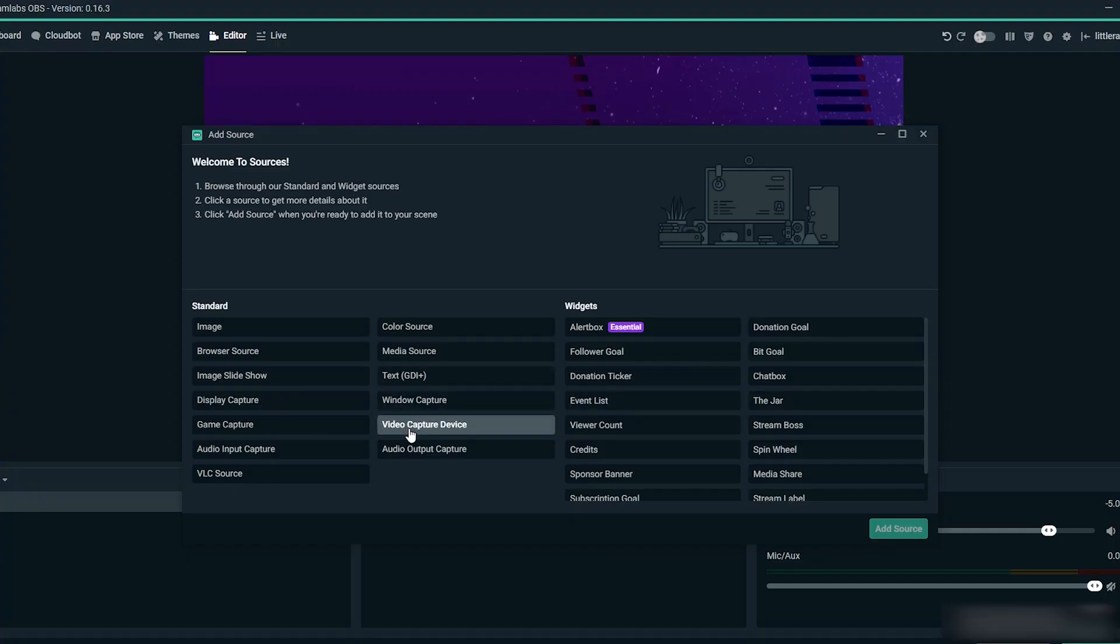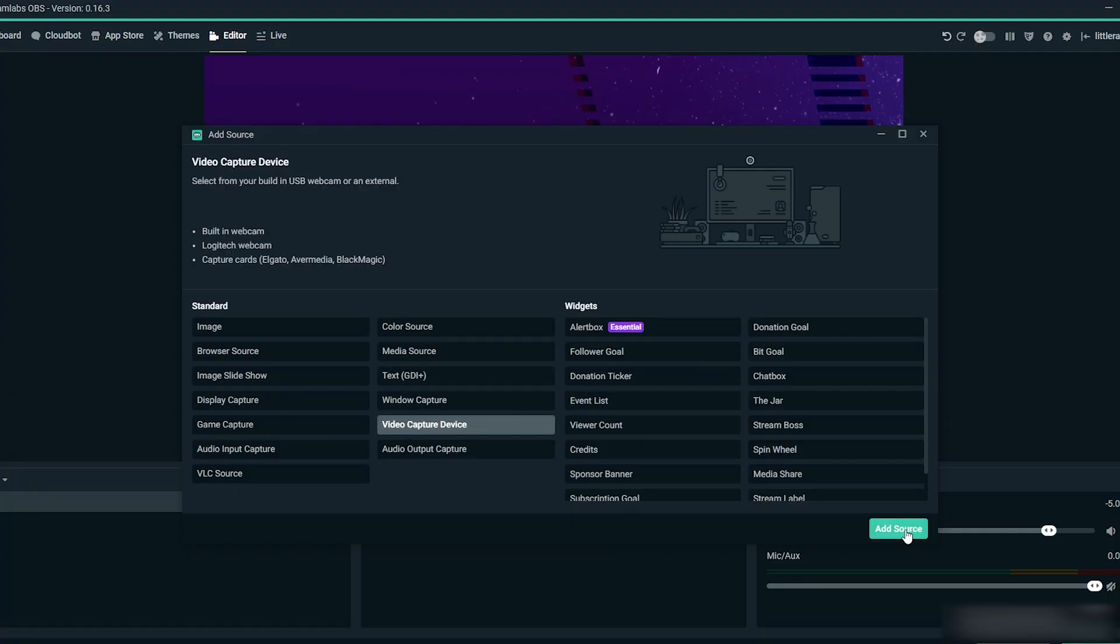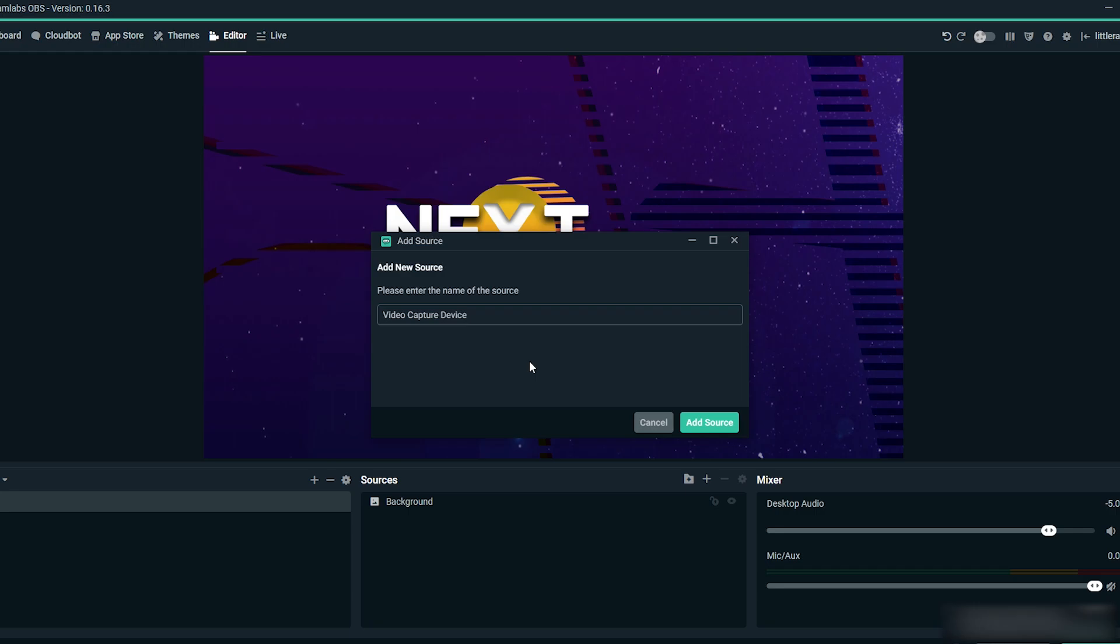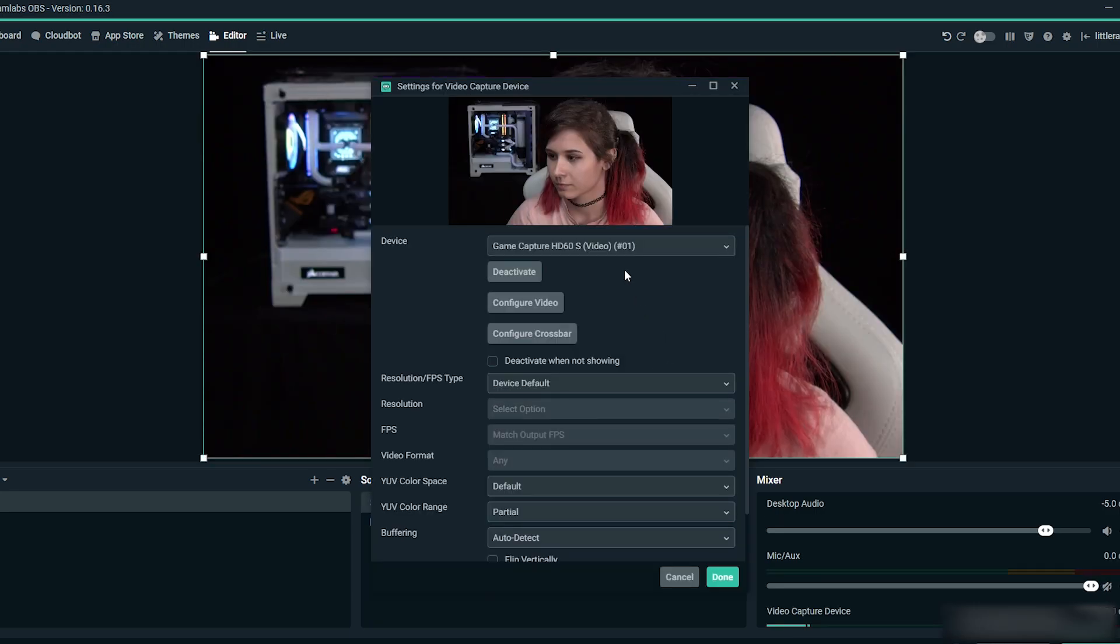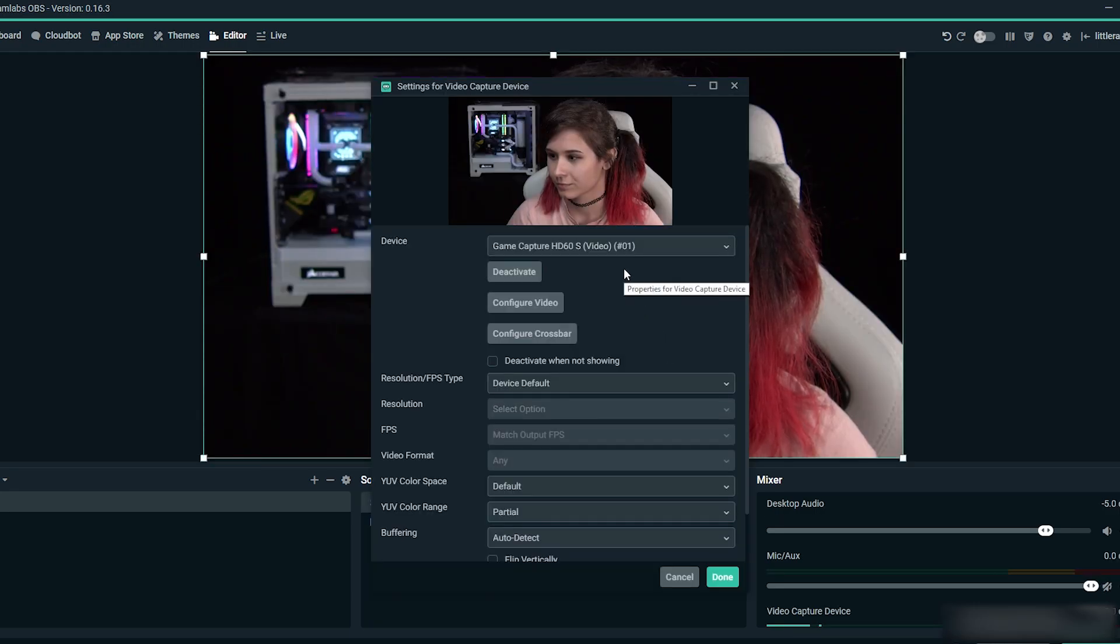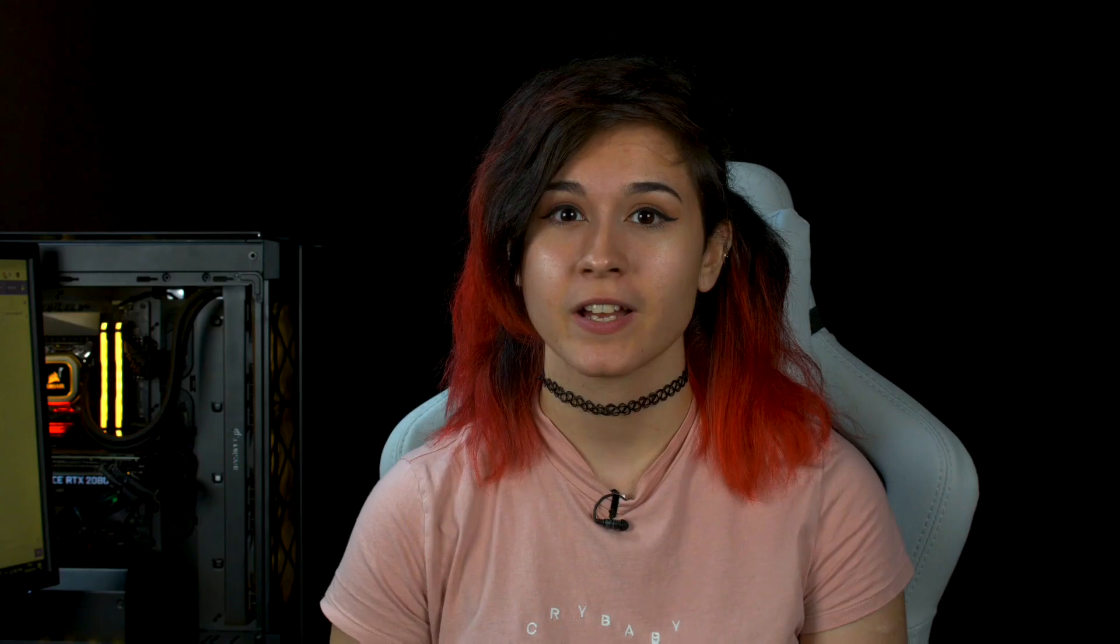Add your webcam in as a source via the same method by clicking video capture device. You can also adjust your webcam settings in here, including filters and resolution. Repeat the process for each overlay you want to add into your scene.